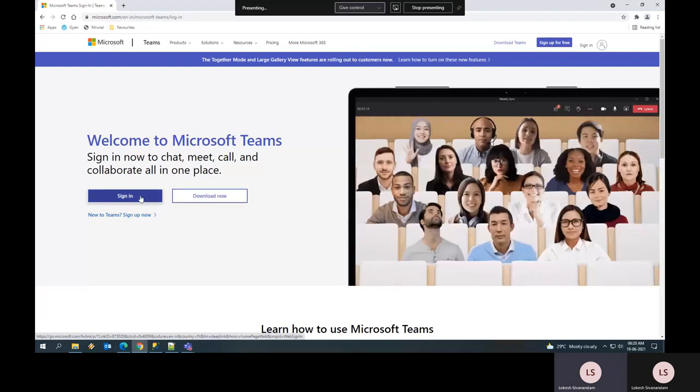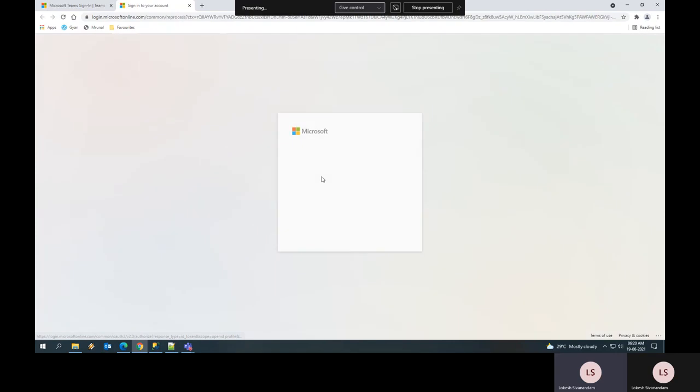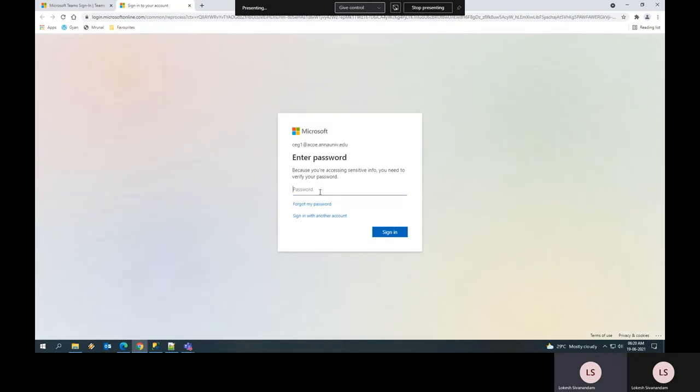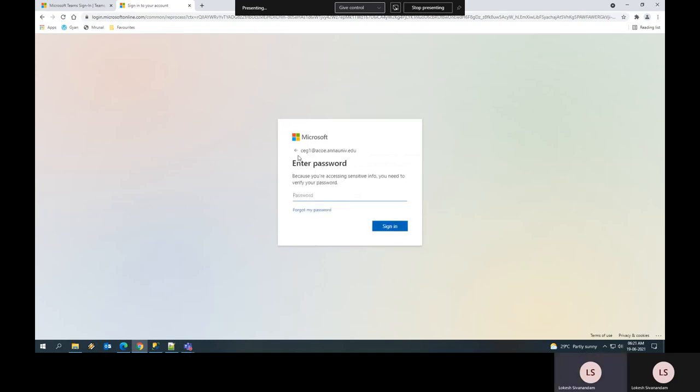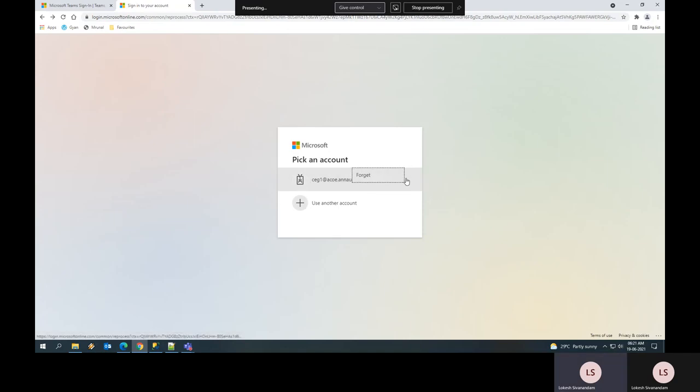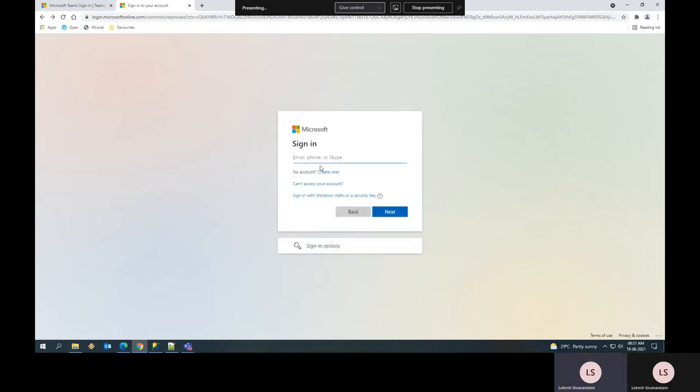I am going to click on sign in and then sign in with my credentials. For this demo account, I am going to click the account and sign in with my username. This will be your user ID which is provided in your alt ticket.